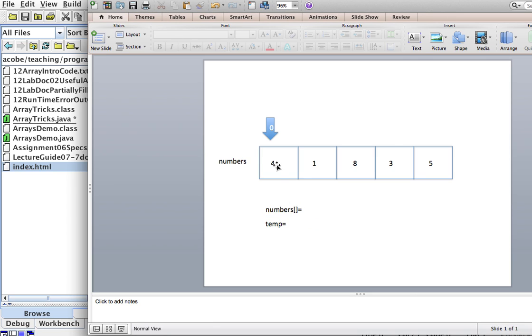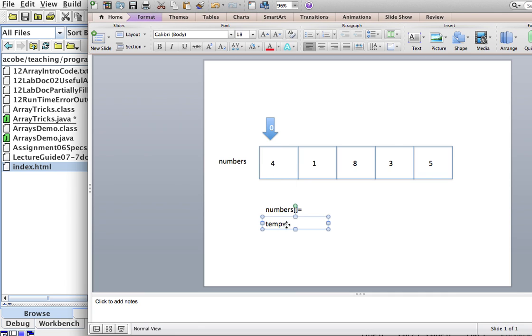So, in temp, we're going to store numbers sub 0. Numbers sub 0 is 4. So, we'll store 4 in temp.